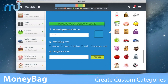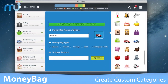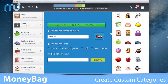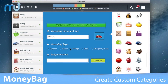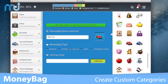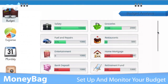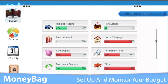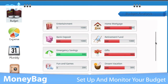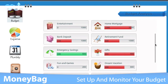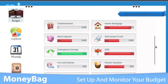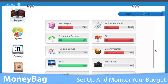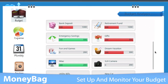choose their icons, allocate budgets, and add transactions to know exactly where you are within each area. Setting up a monthly budget is easy and monitoring is even easier. Track how much you are spending and get an alert when you reach a certain percentage of the set budget.